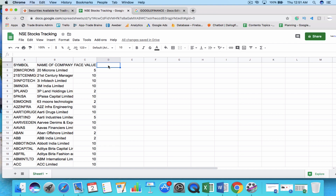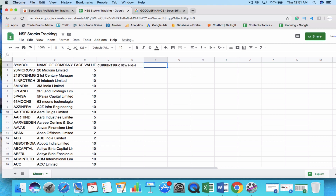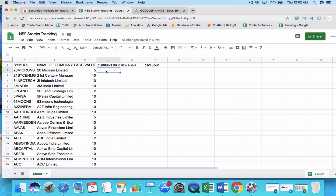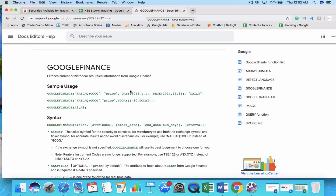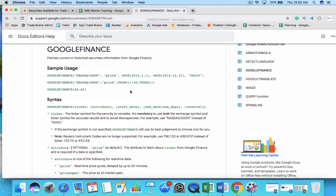Apart from symbol, name, and face value, we want to find the current share price, 52-week high, and 52-week low. The 52-week high is the highest price at which the stock traded in the last one year, and the 52-week low is the minimum price in the last 52 weeks. To fetch this data, we'll use Google Finance formulas. Since Google Sheets is a Google product, you can use all the different Google Finance data attributes directly.